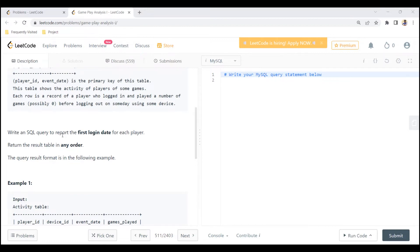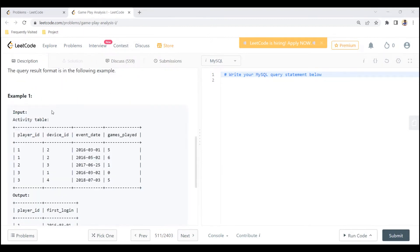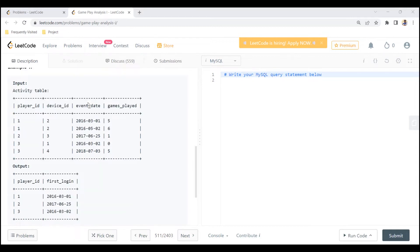We are asked to write a SQL query to report the first login date for each player, and we can return the result in any order. The query result should be in the format of the following example.